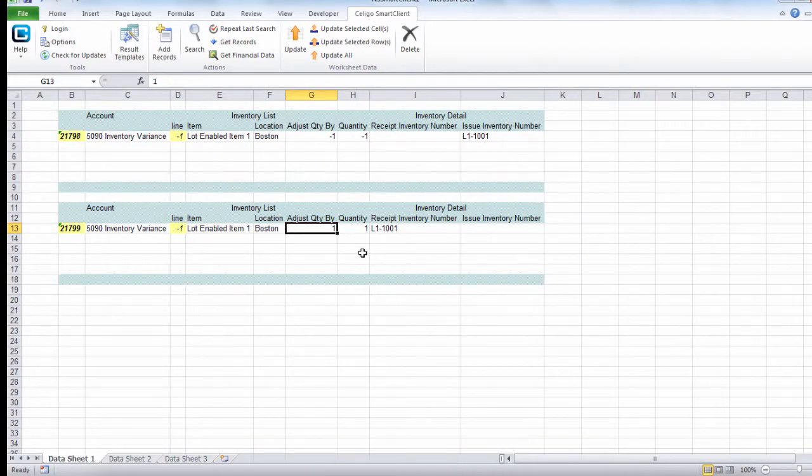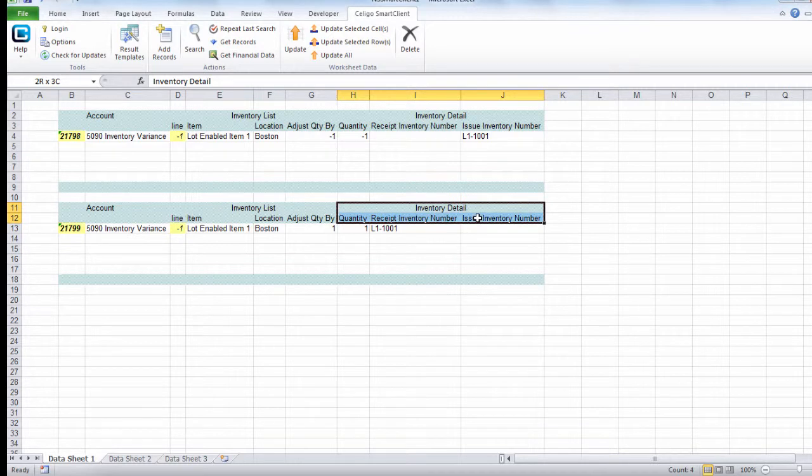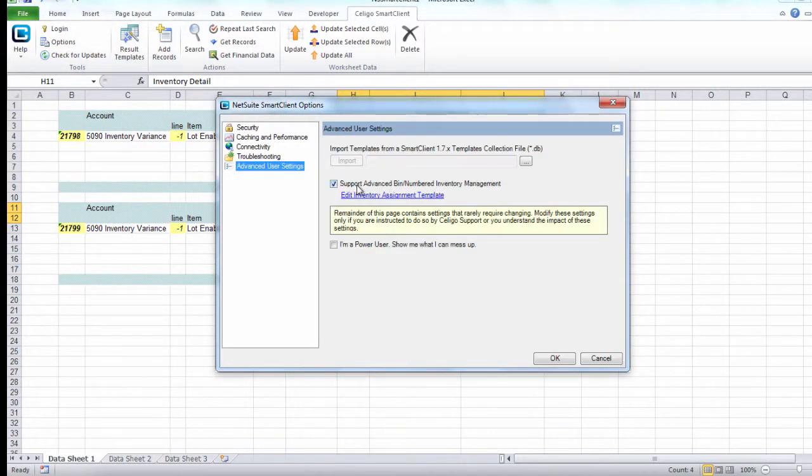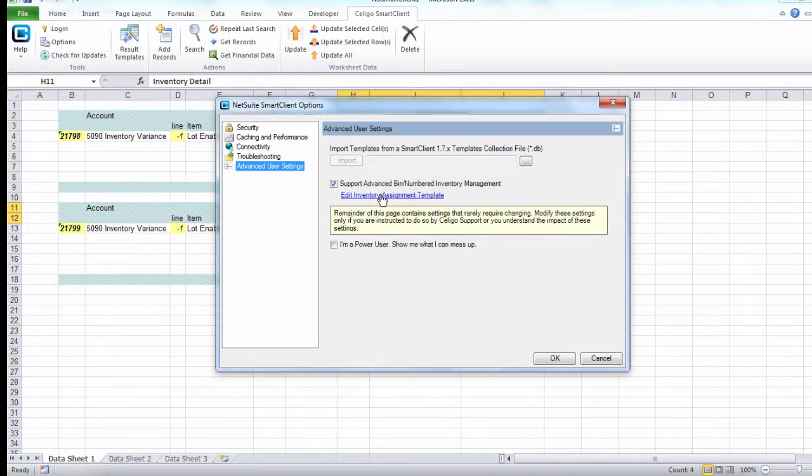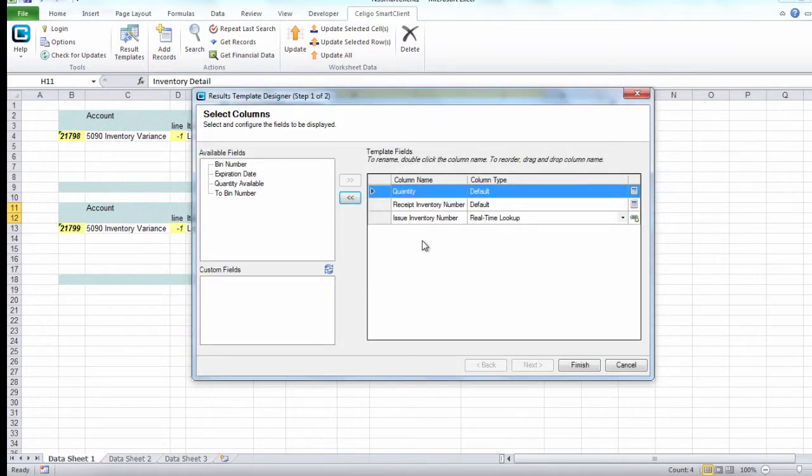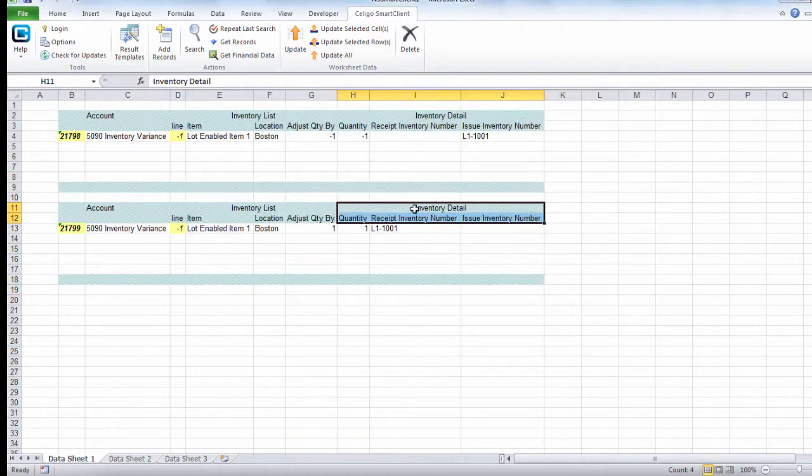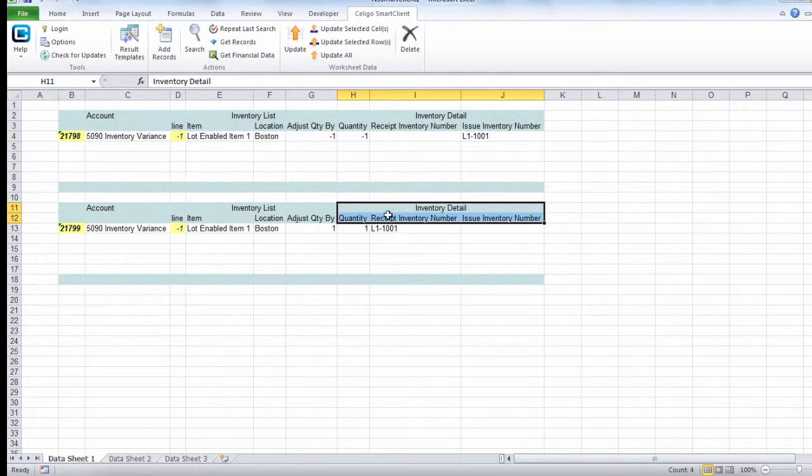In the smart client, to configure the inventory detail part, we need to go to options, advanced, and enable support advanced bin numbered inventory management, then click on edit inventory assignment template. This is where we can add the quantity receipt inventory number and issue inventory number. Once you enable that setting, the inventory detail section will be automatically appended to your inventory adjustment templates.